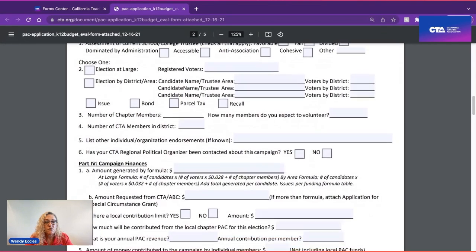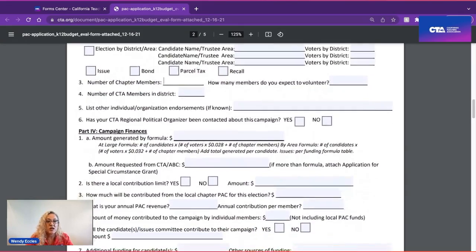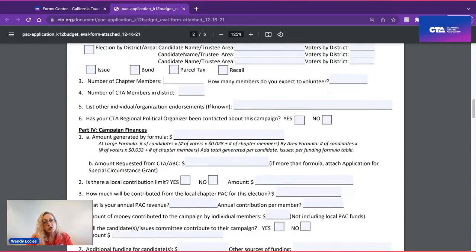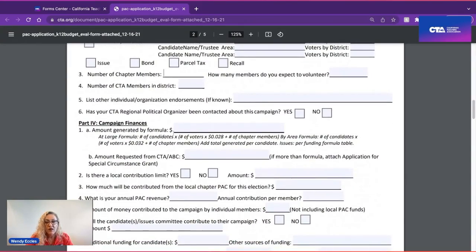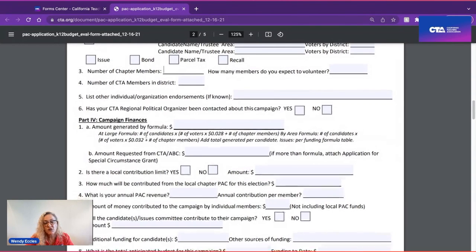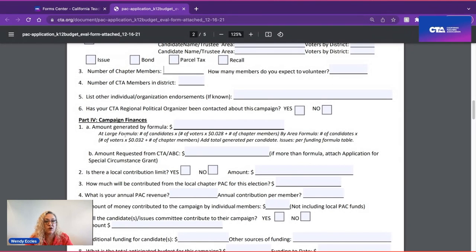As you scroll down, you can see the other boxes you will need to check. The biggest issue is the funding formula and how the money is generated. We have two different formulas based on whether it's an at-large or trustee area election. If it's an at-large election, it's based on the entire voter universe for that district: the number of voters times 0.028, plus the number of chapter members, then multiply that by the number of candidates.